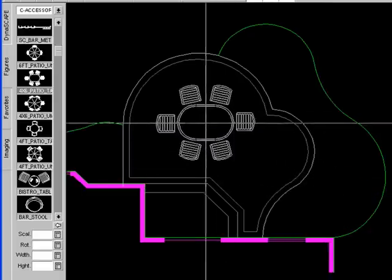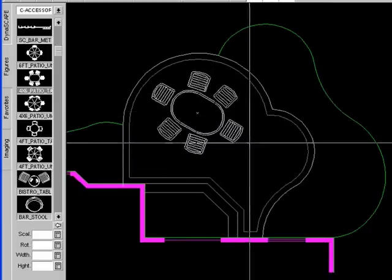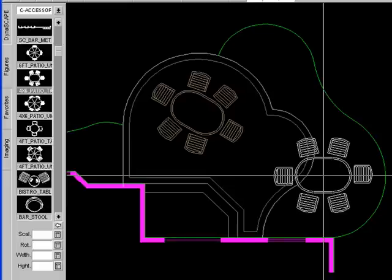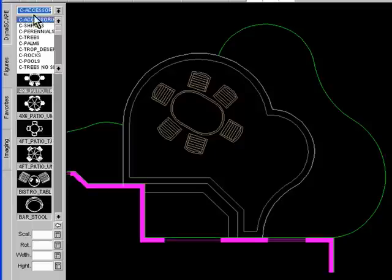If I chose to rotate it, I'd left click, rotate it and then drop it down. So I can rotate it to any direction that I like. And that symbol has been drawn to scale, so that's a 4'6" patio table if I were to measure that.